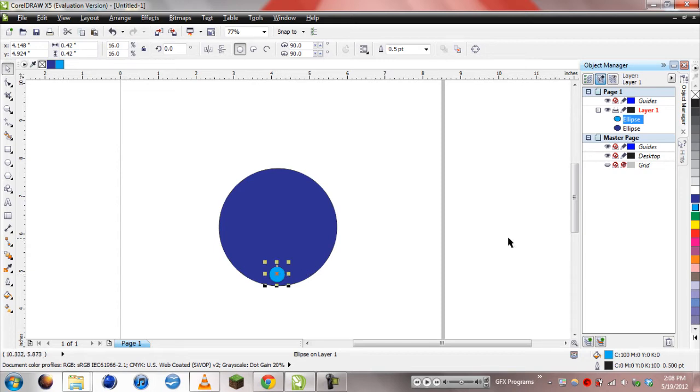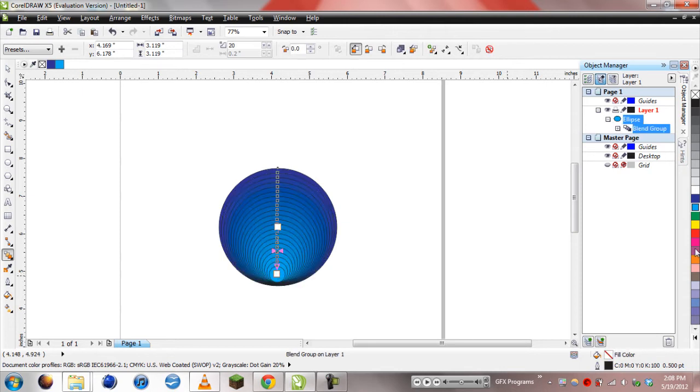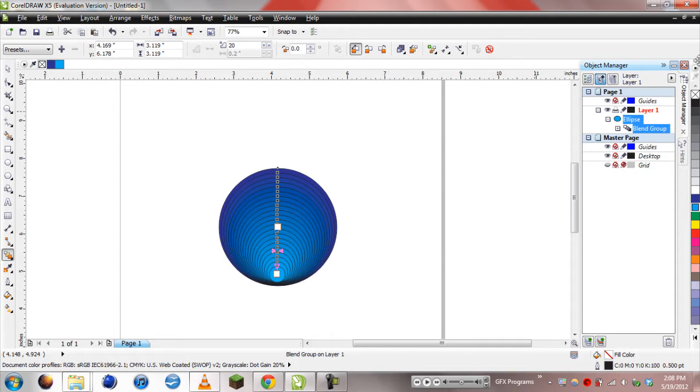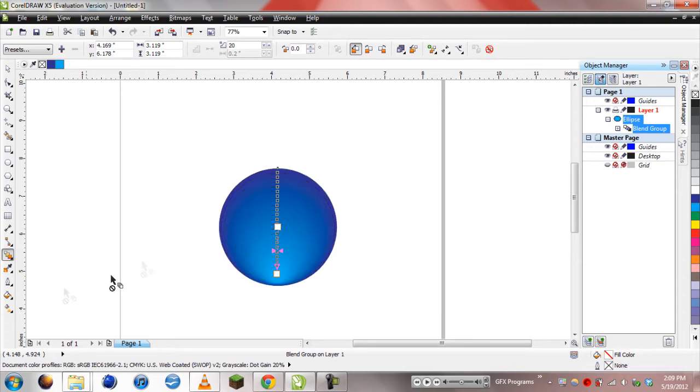This is going to be our glow area. What we're going to do is take our blend tool, and roughly at the center of the circle, drag it on down, and we have our glow. If you go over here and right click the little X, it will take the outlines out. However, you can see the little ripples here.